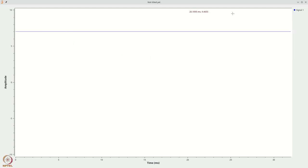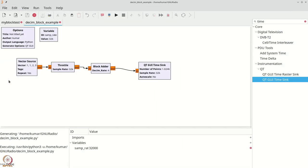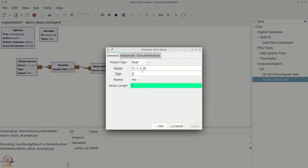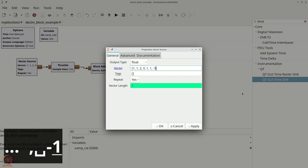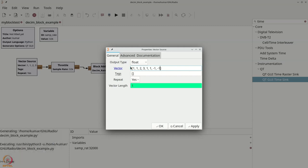Executing the flow, the output is seven — correct, because every four elements are being added up: 1+1+2+3=7. To further verify, let's use eight elements: [1, 1, 2, 3, 1, 1, -1, -1]. The first group of four adds to 7, the second group adds to 0. So we expect an alternating output of seven, zero, seven, zero.